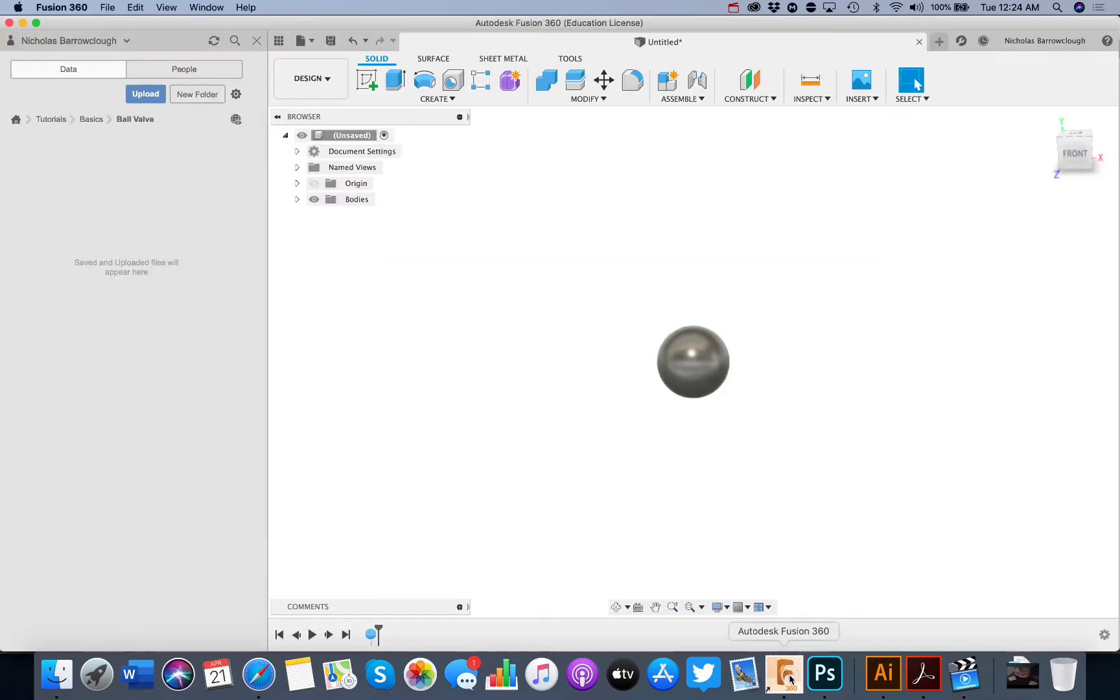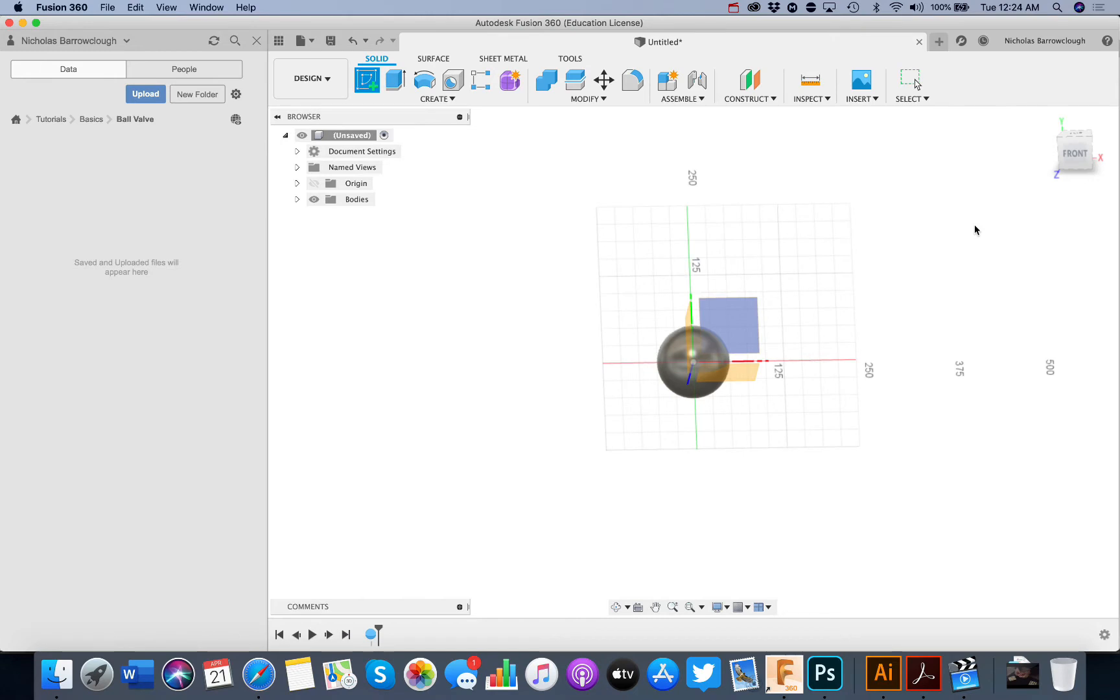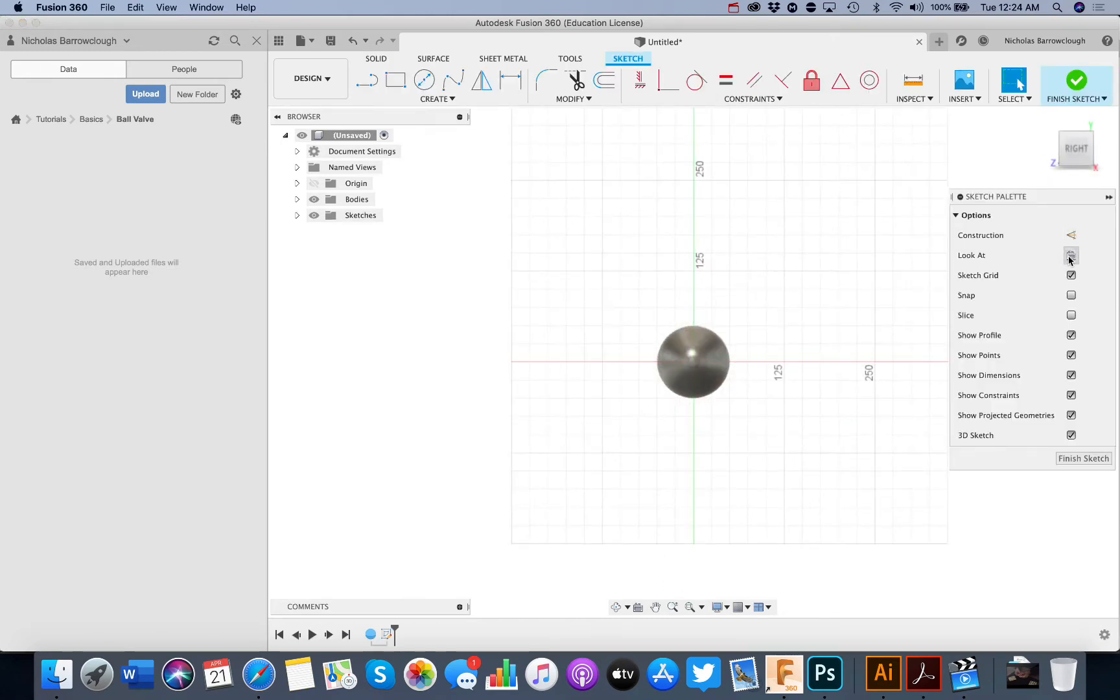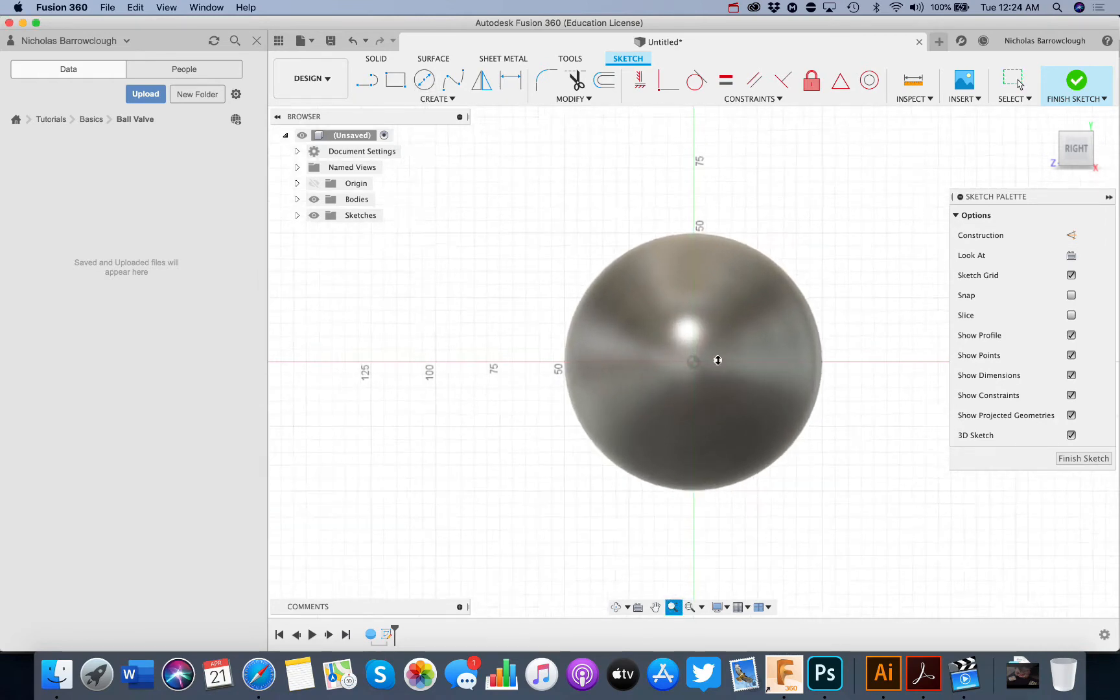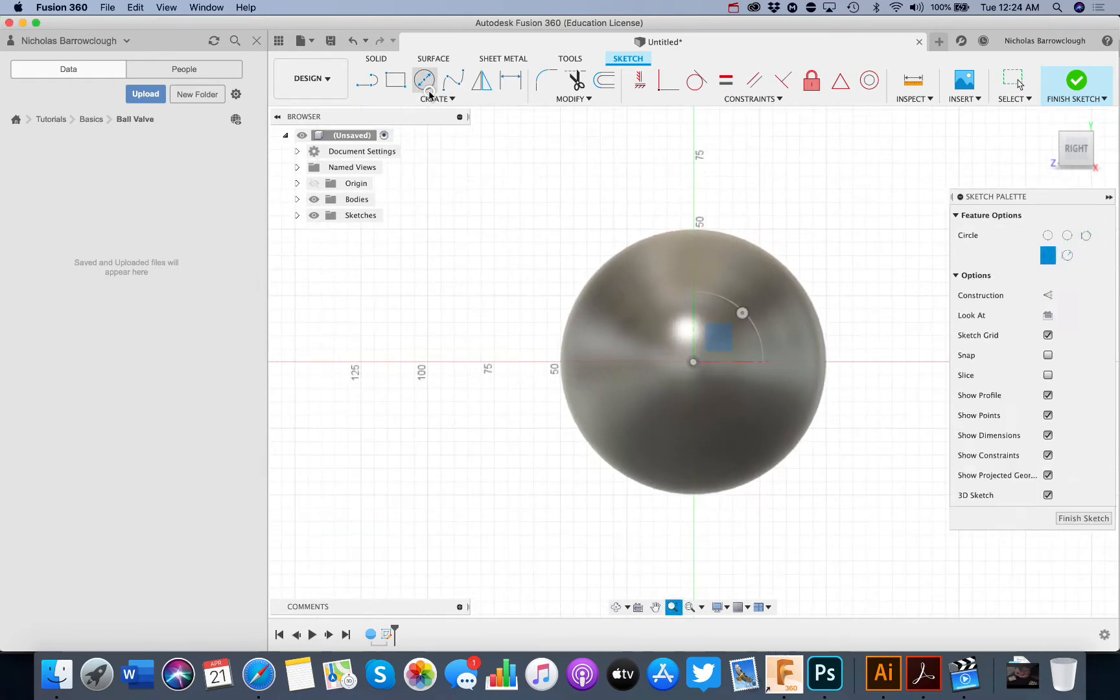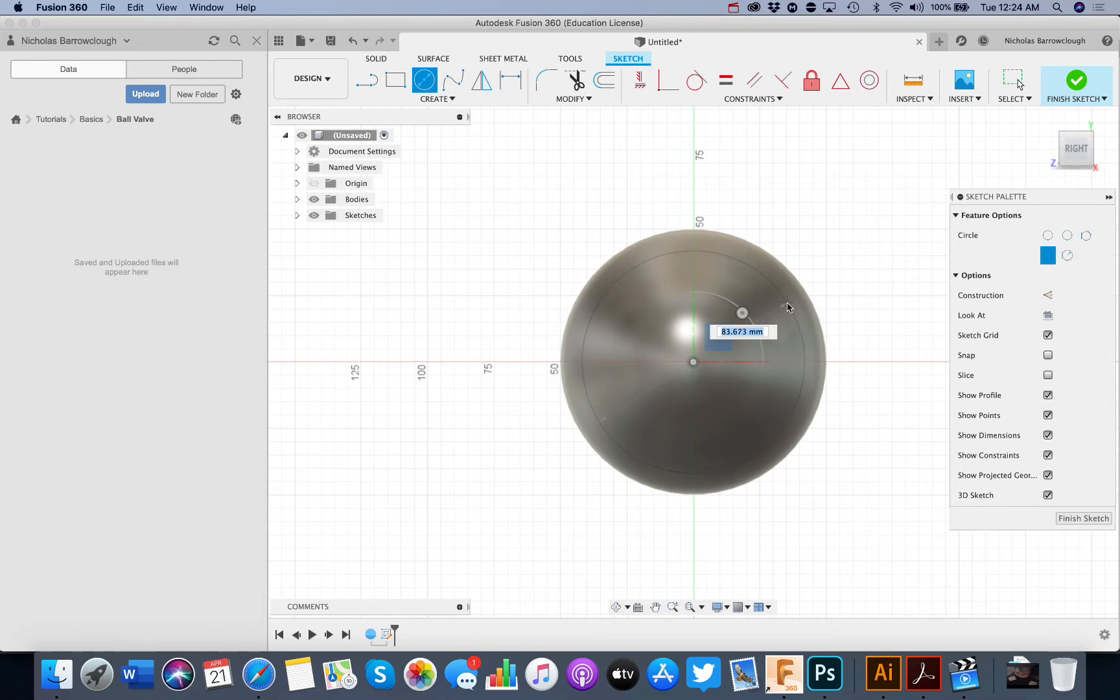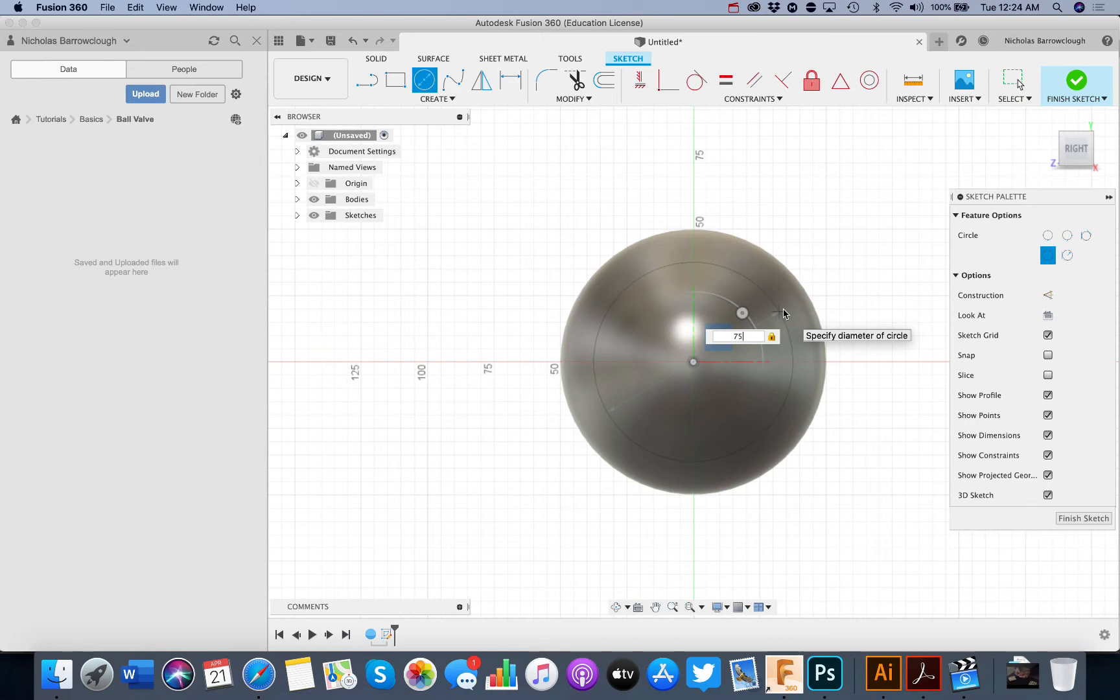So we need a hole going through here basically so we will choose the front view and we're going to make a hole through there. So our actual sphere diameter was a hundred. We'll make the hole through let's say seventy-five, seventy.